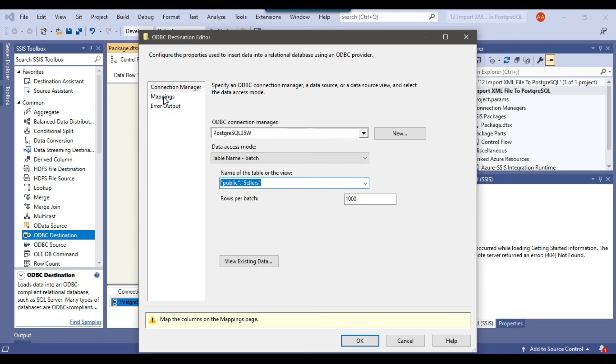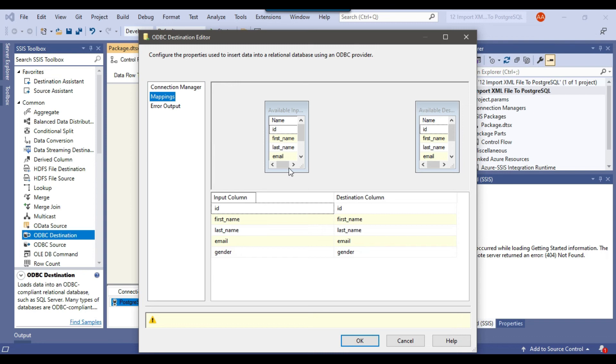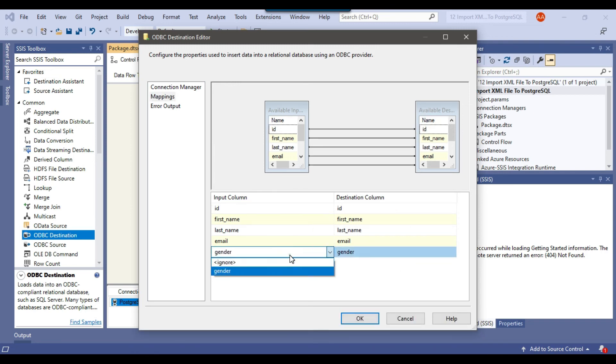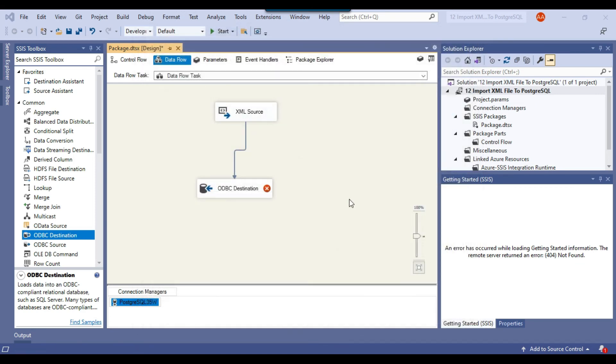And then we can click on mappings to make sure that all input columns have been mapped with the destination columns. So this seems good. All columns are mapped here correctly. And now I can click OK.